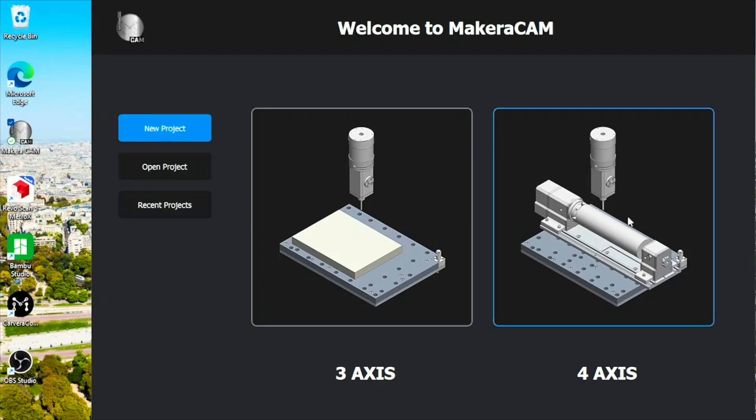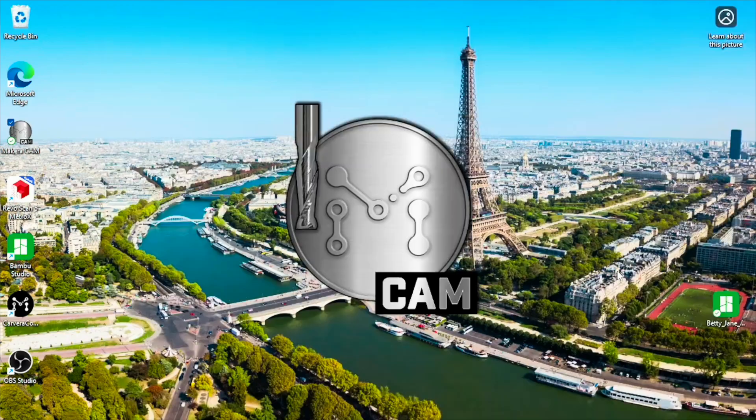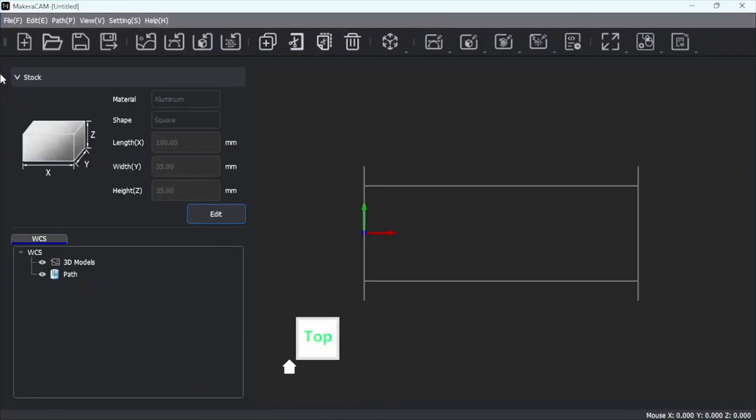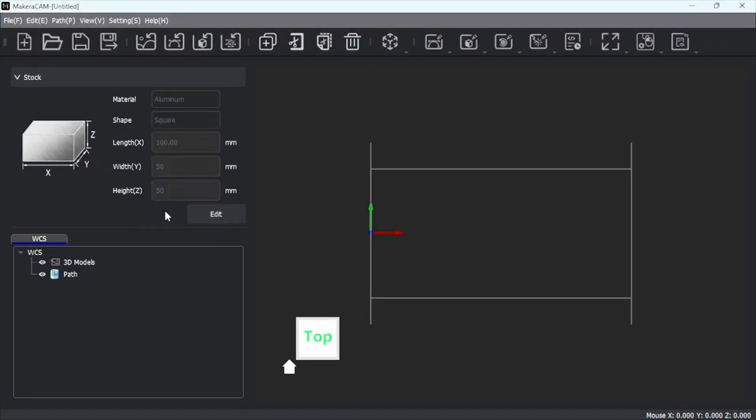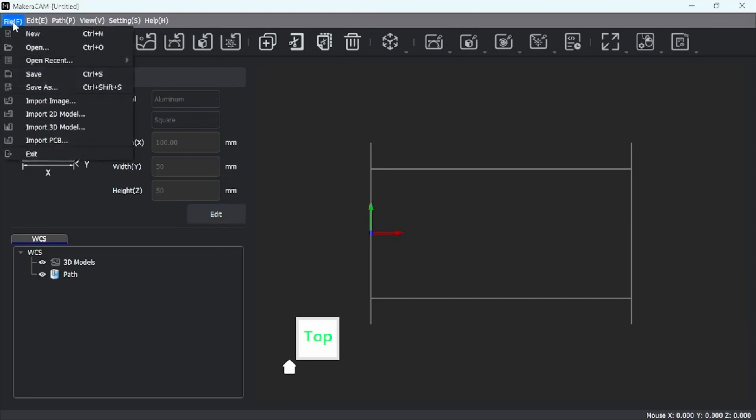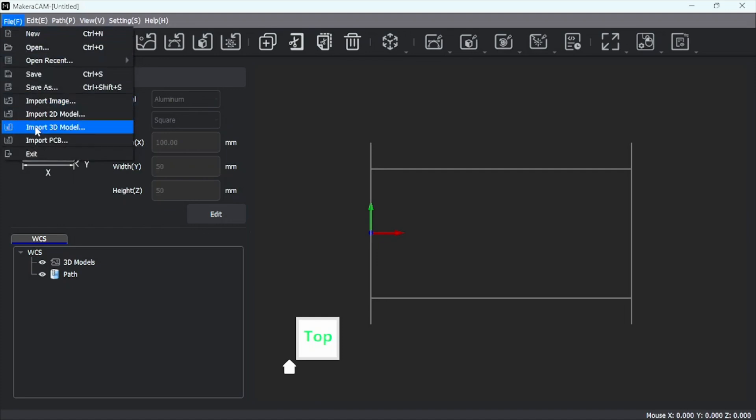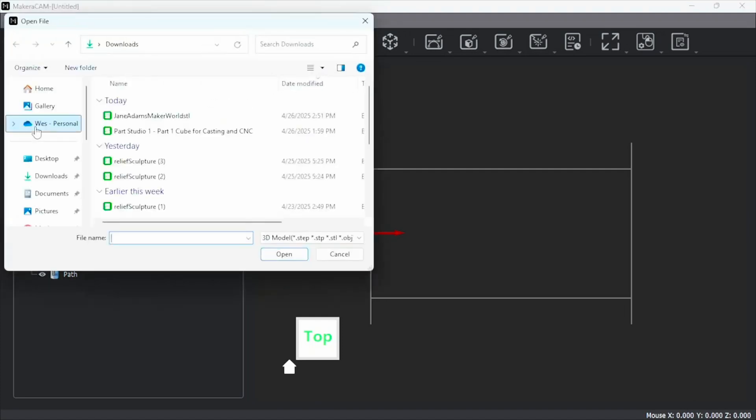New project, fourth axis. We've got to set our stock here at the end. Hit OK. And we're doing aluminum. That's what we're going to cast. And now we've got that. So let's go ahead and bring in import our 3D model.